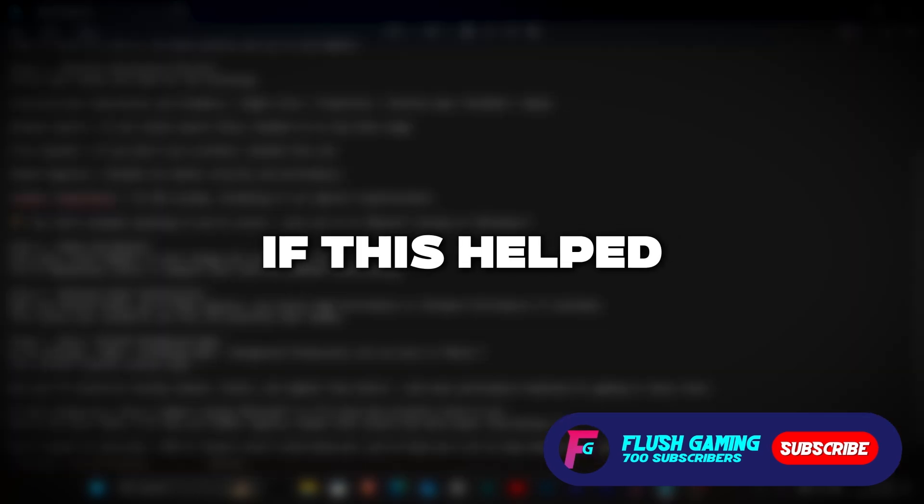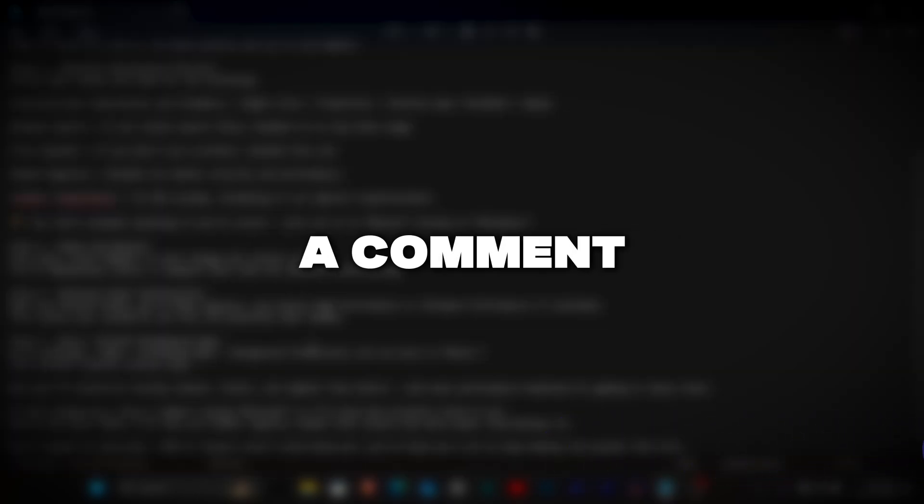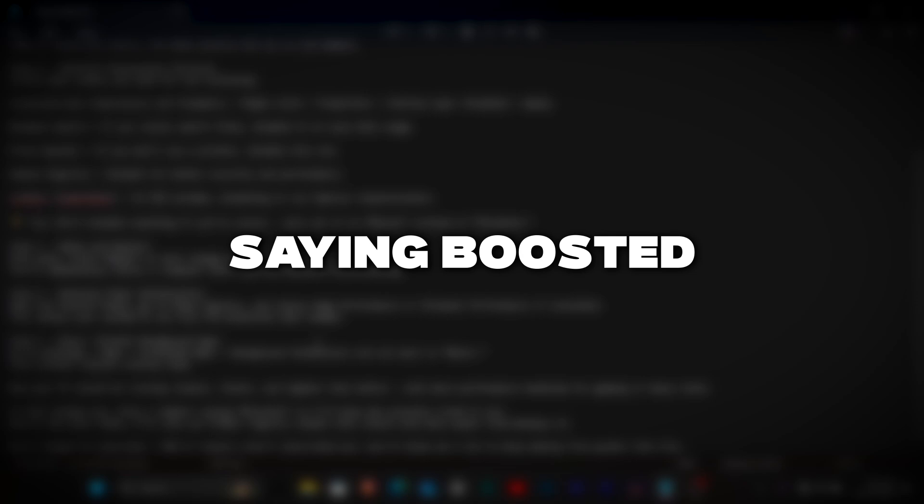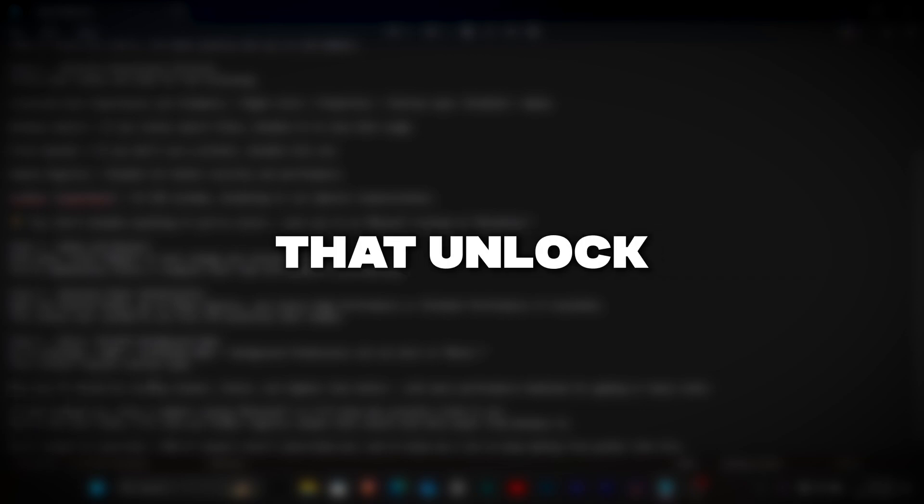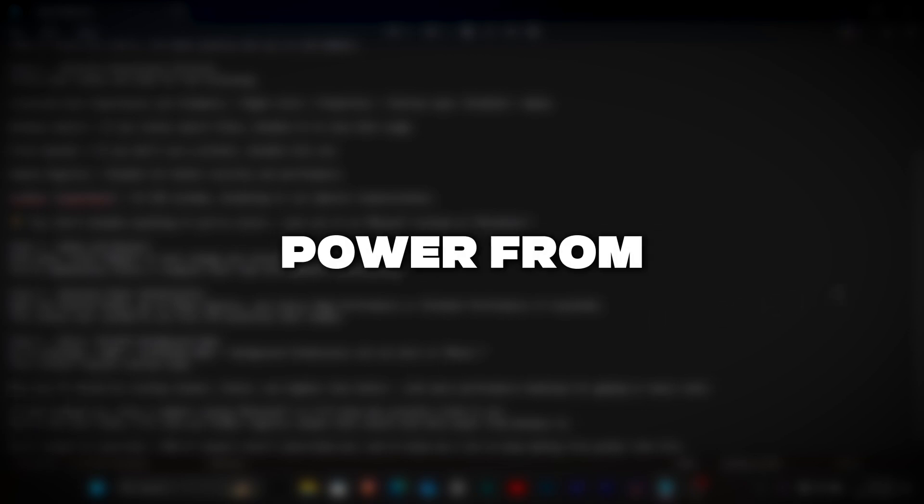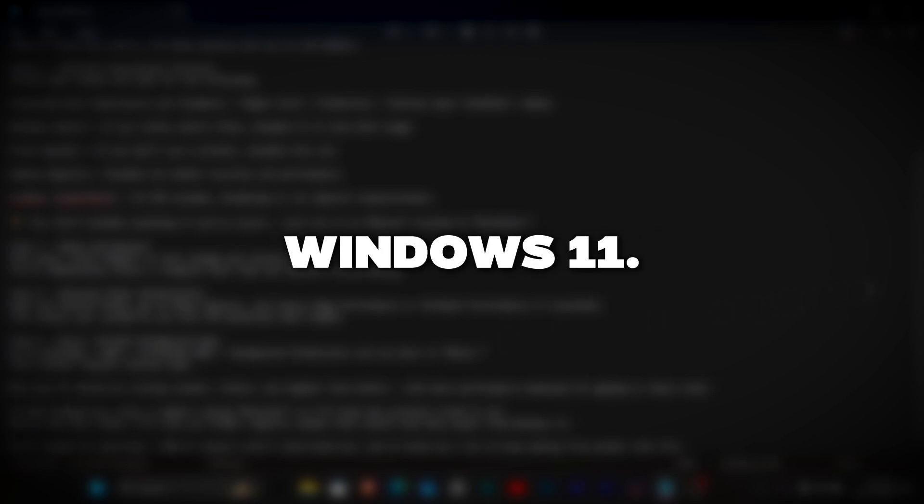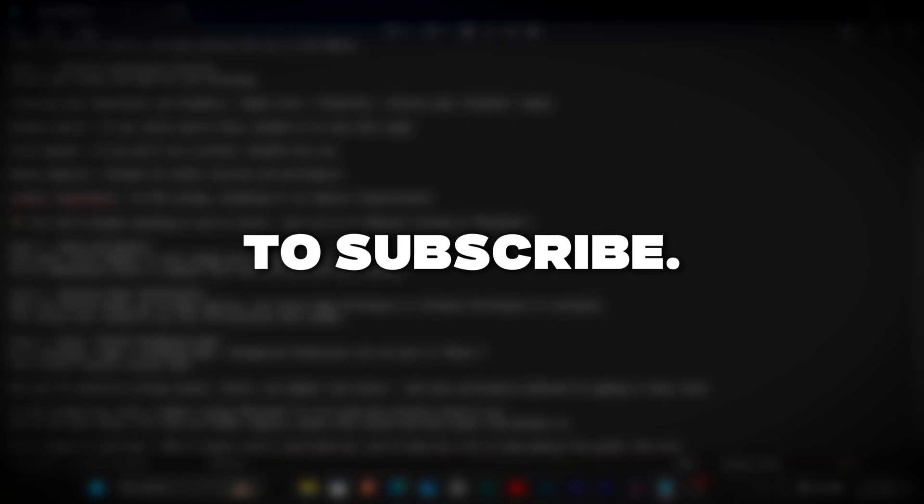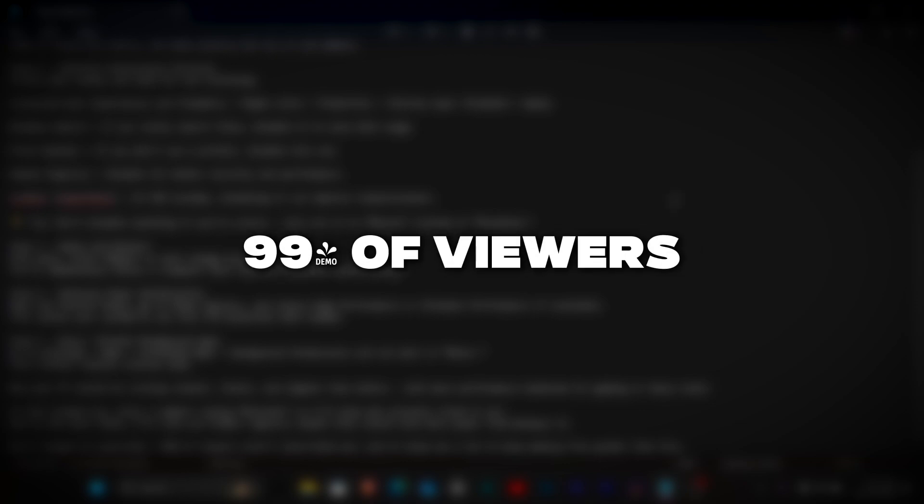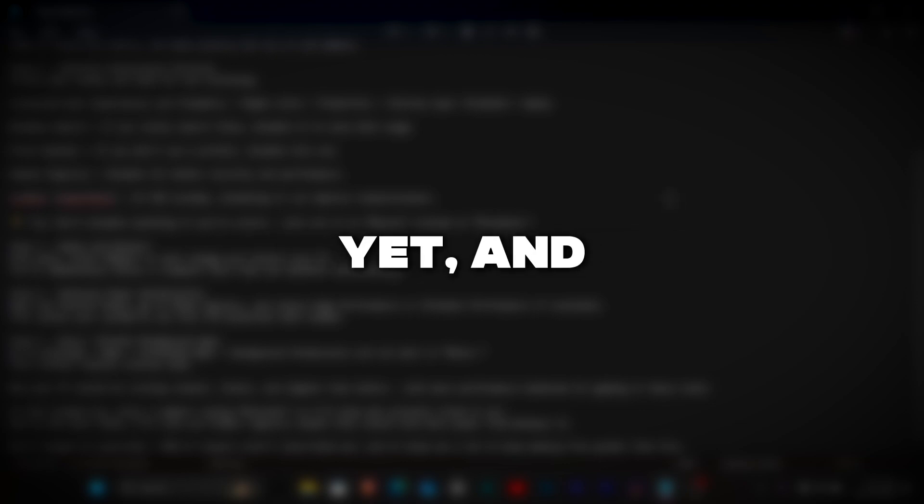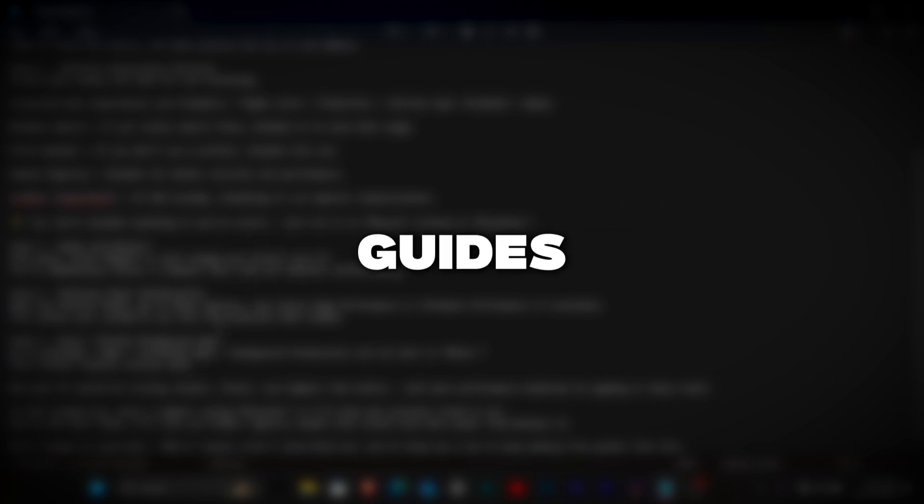If this helped you, drop a comment saying boosted, so I'll know who actually tried it out. And in the next video I'll show you hidden registry tweaks that unlock even more power from Windows 11. Don't forget to subscribe. 99% of viewers aren't subscribed yet and it helps me a lot to keep making free guides like this.